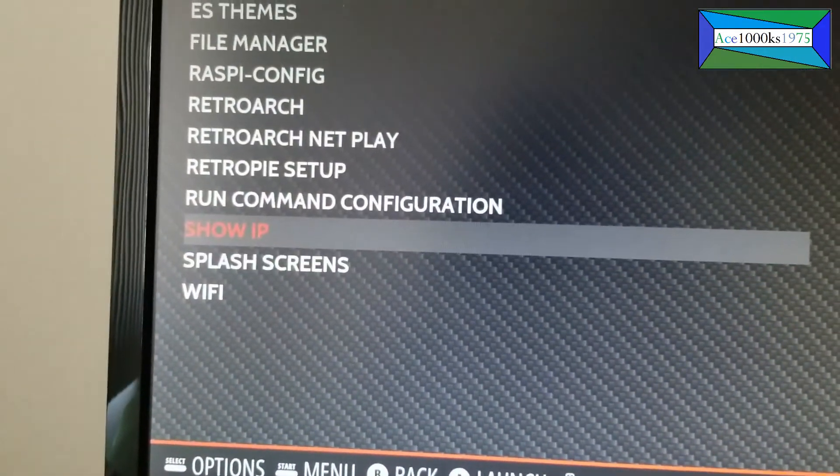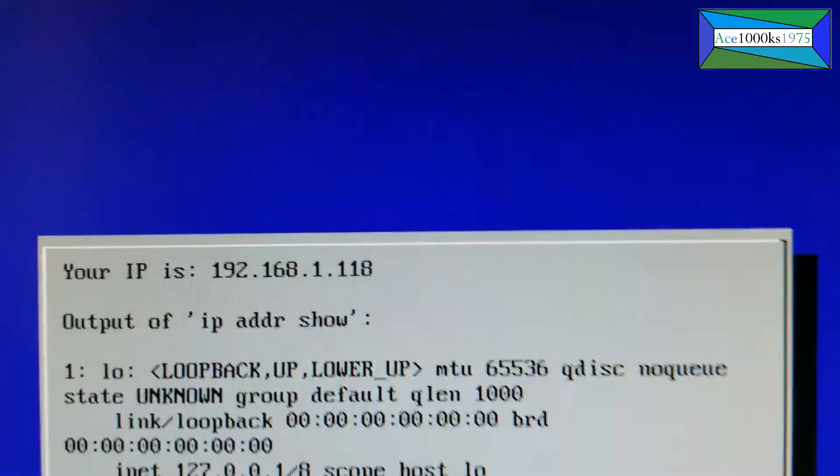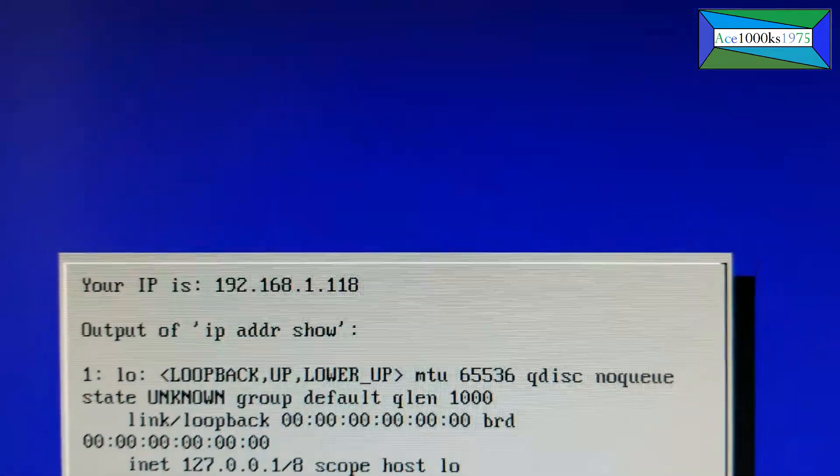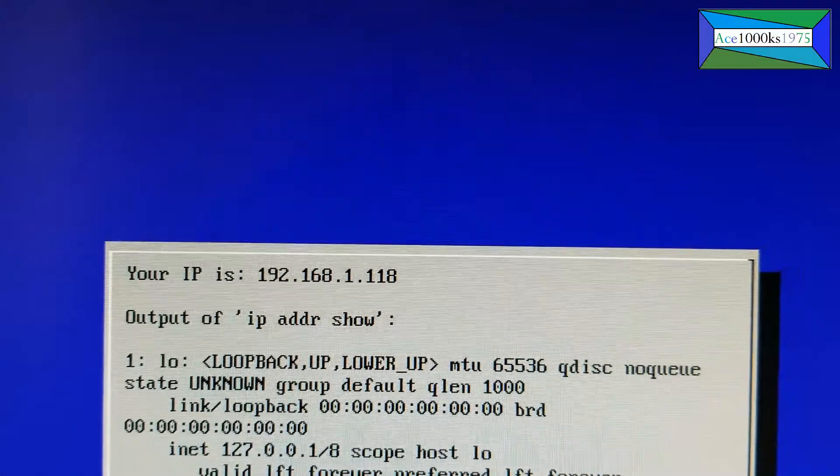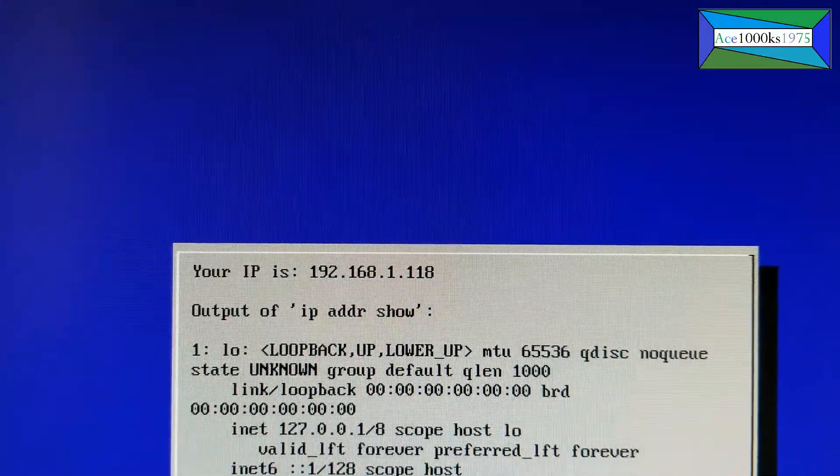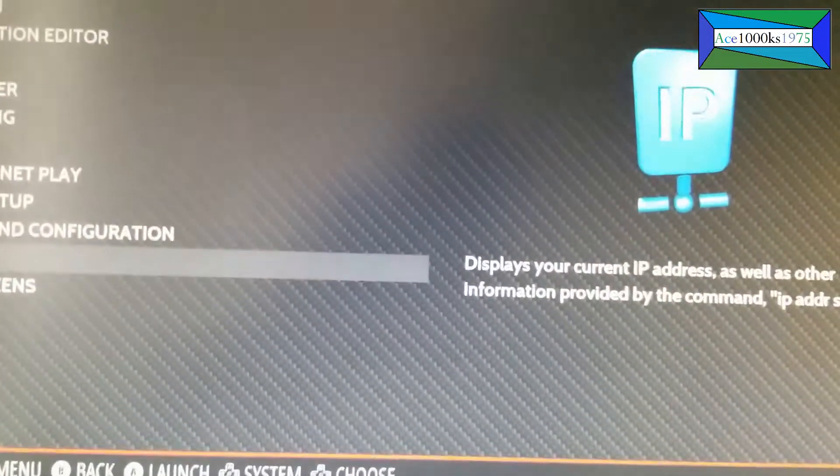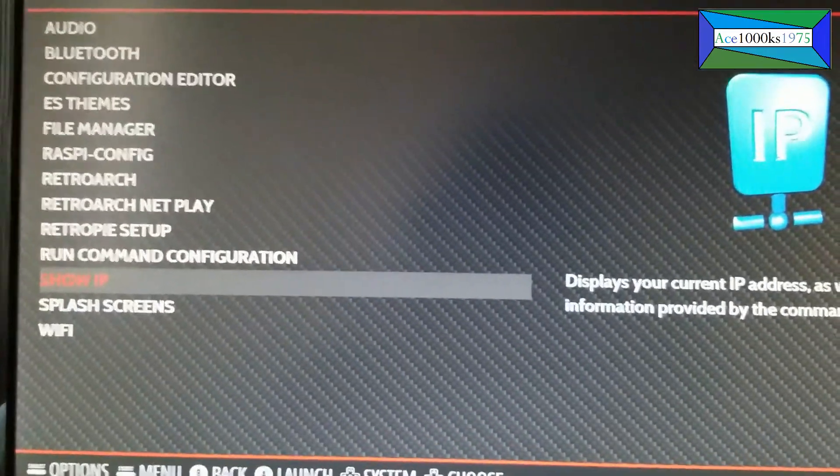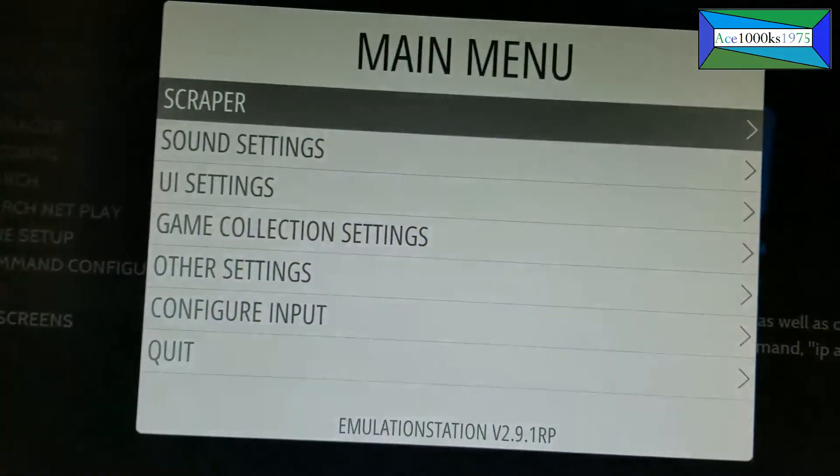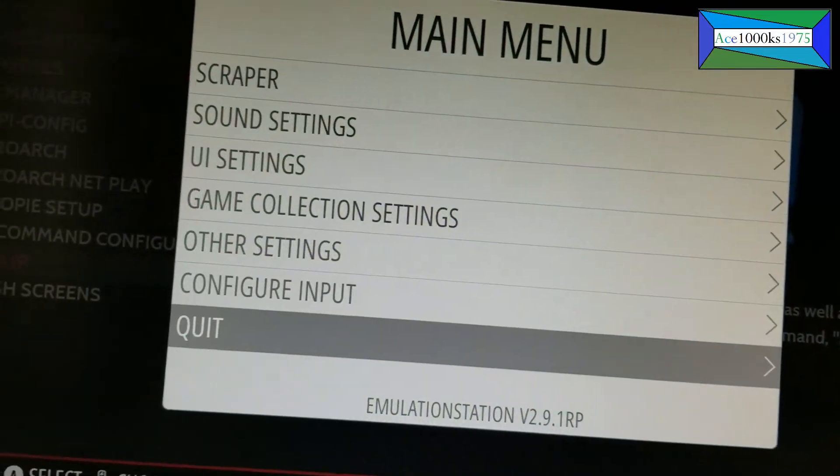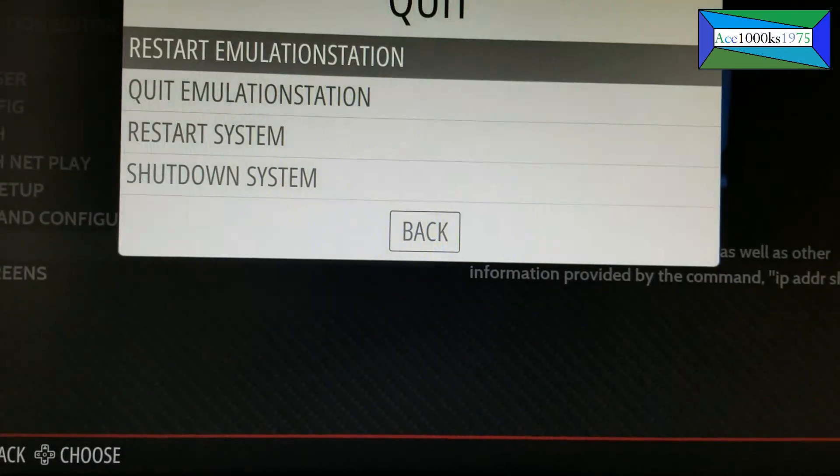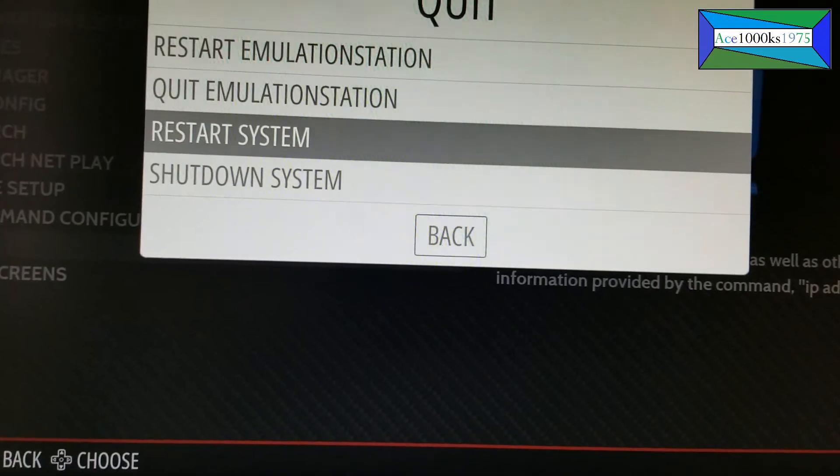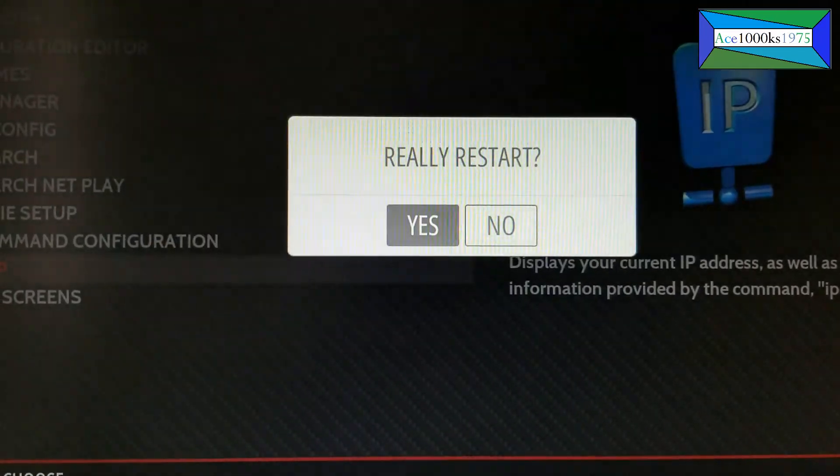So I'm going to just write that down and then just restart, and you should be able to log in. I'm just going to restart the service. Okay.